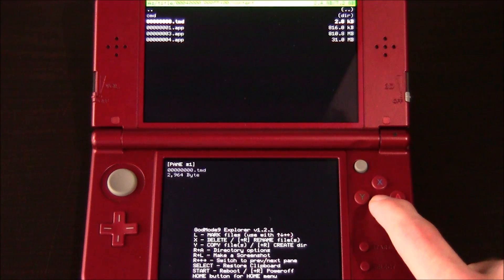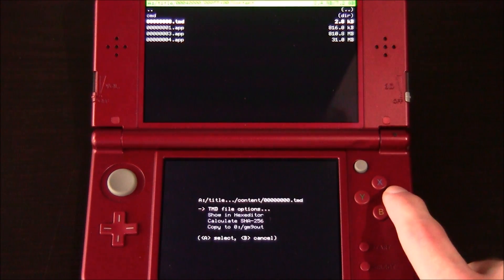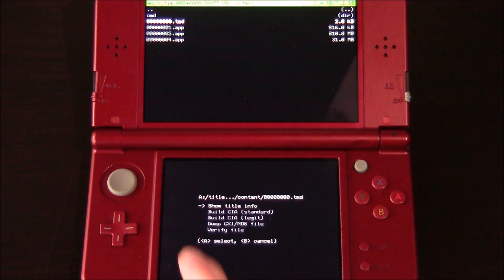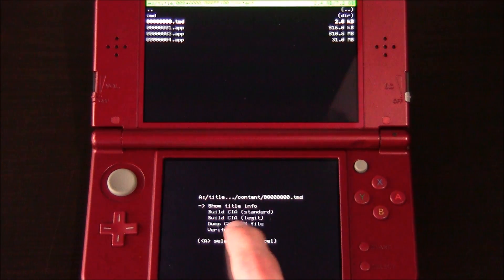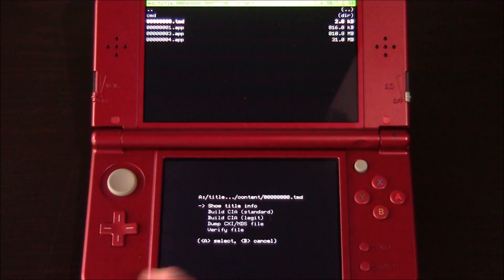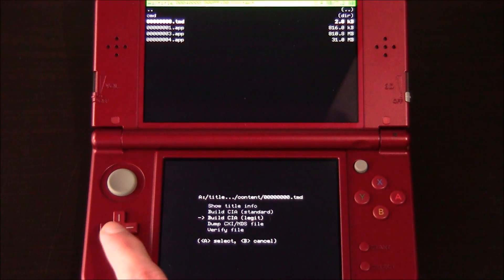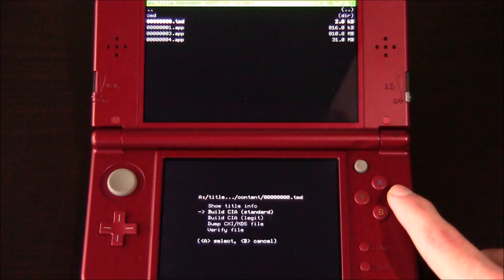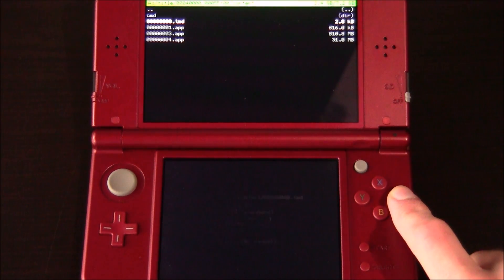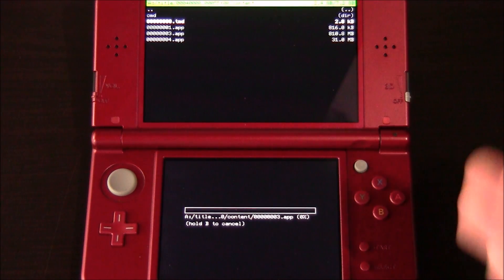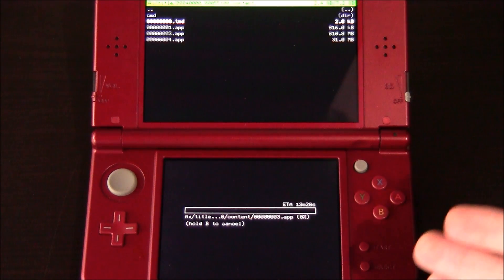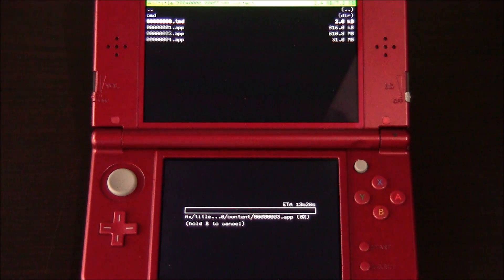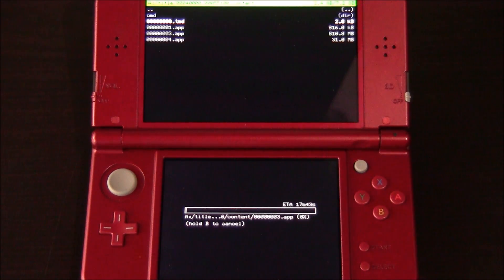Hit B. And then hit A again on .TMD. And then go to TMD file options one more time. But this time scroll down until you see Build CIA Standard or Build CIA Legit. Now you want to build standard because this is just a standard game. So I'm going to hit A. And it's starting to build our CIA right now for us. And it really shouldn't take that long at all. So I'll check back in with you guys in a second when it's completed.